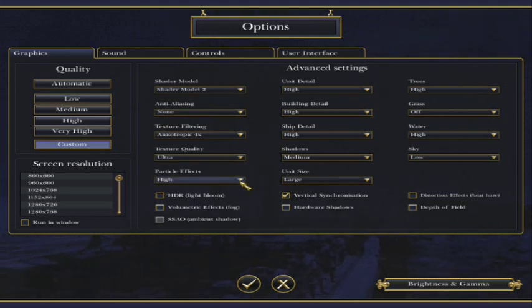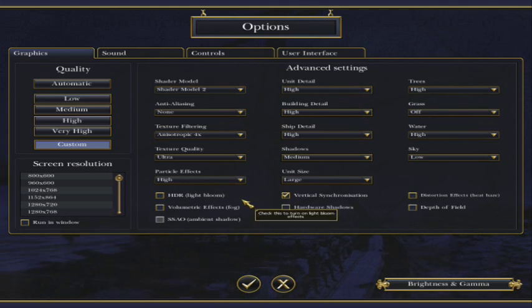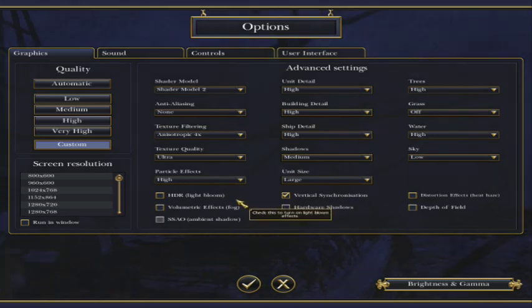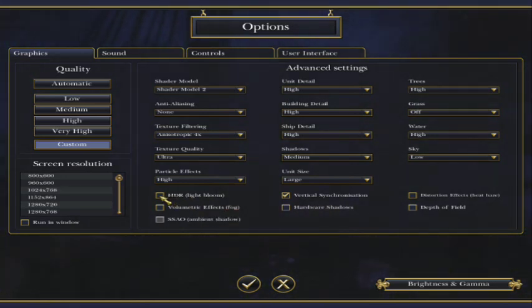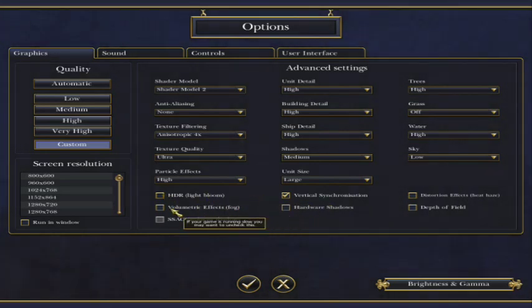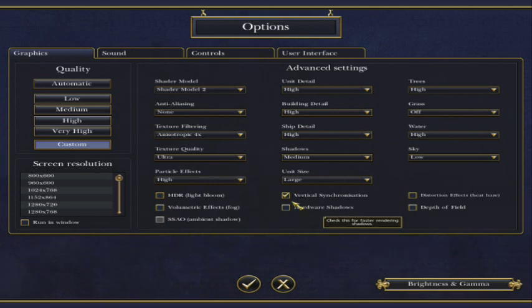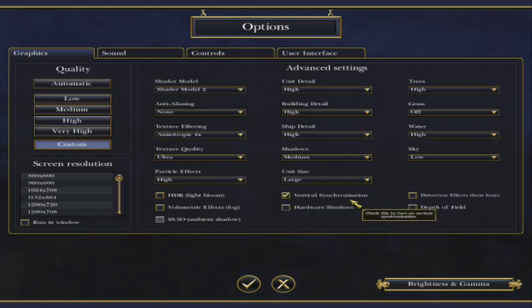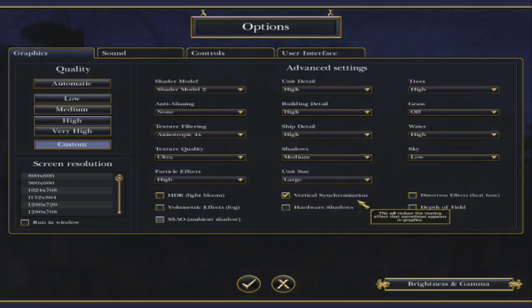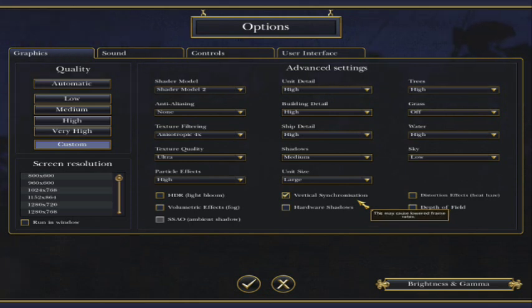Particle effects I've got them on high. Having shader model 2 means that you can't actually use HDR. You can click it, I think. However, it doesn't actually work. You can have some of the other effects, although I don't have them. I have vertical synchronisation, that's the only one I have, to sharpen up the graphics and make sure they don't tear.